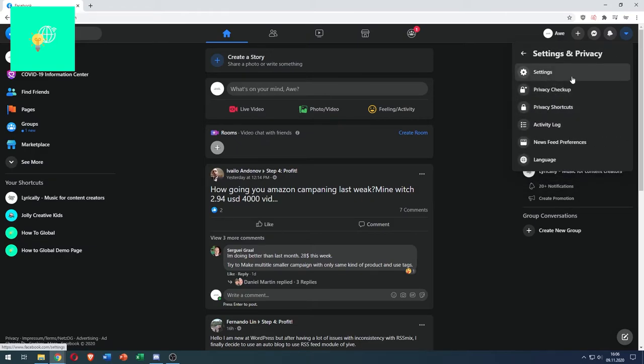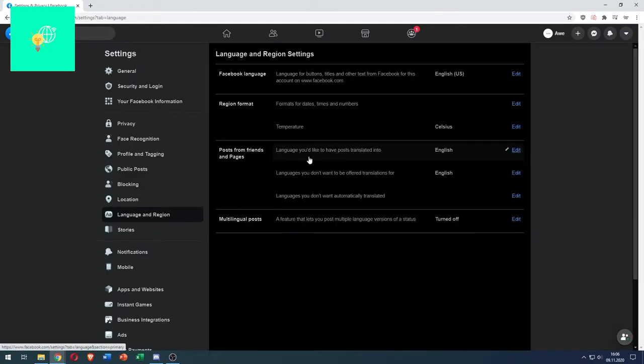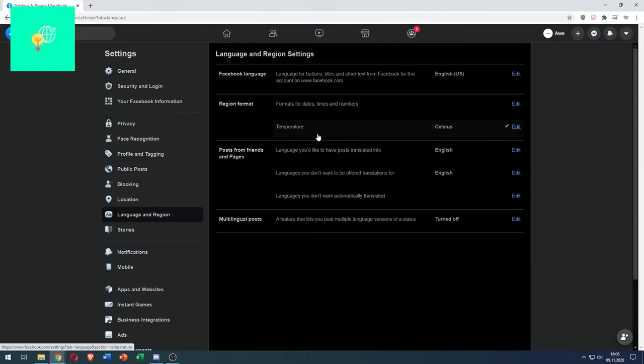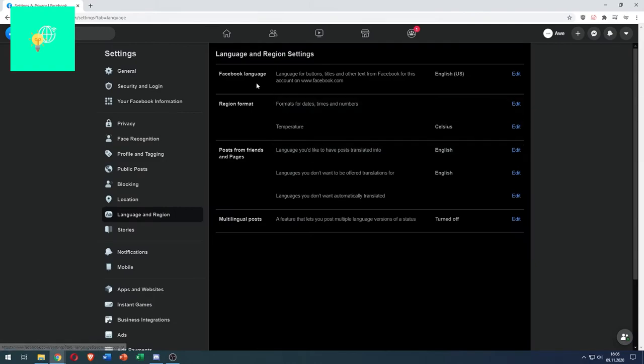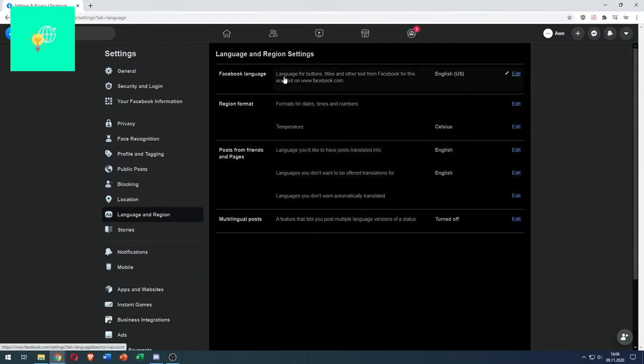Now you can either go to settings or preferably go to language, the bottom one. Click language and as you can see here my Facebook language - language for buttons, titles and other text from Facebook for this account on facebook.com is in US English and now you want to change that.